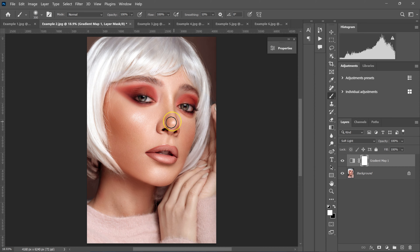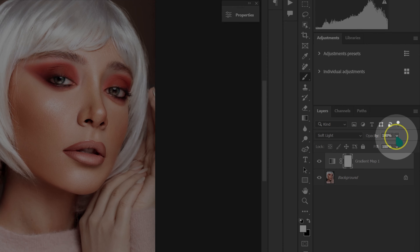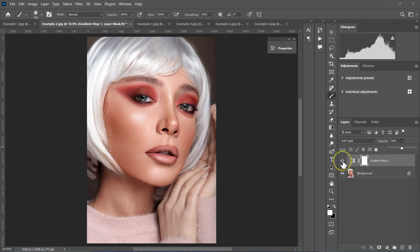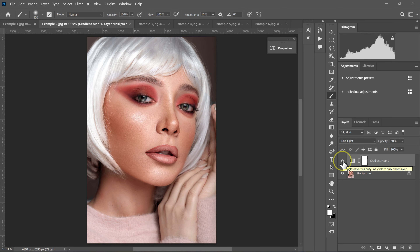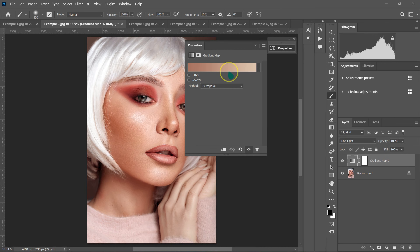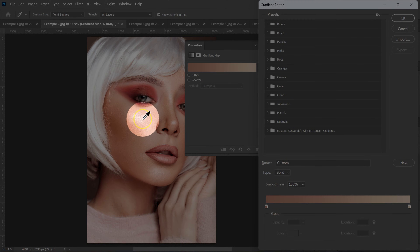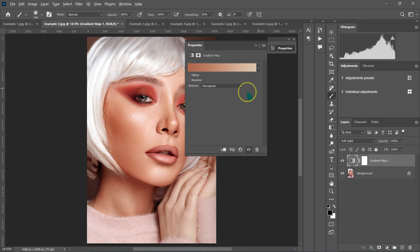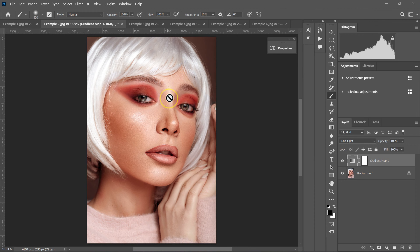I'm going to blend my color grade with my model's skin tone by going on opacity and taking it to 50%. Here's the before and the after. If you want to change the color grade, just double click on the gradient and click on the gradient again. You can click the icon for shadows and pick any color you want, then click OK. I want this effect to just be on the skin.